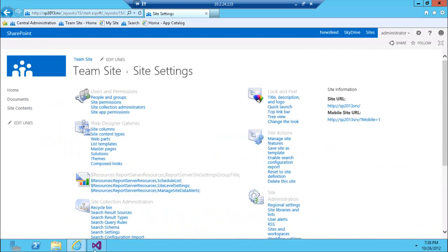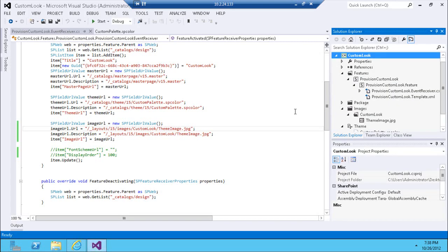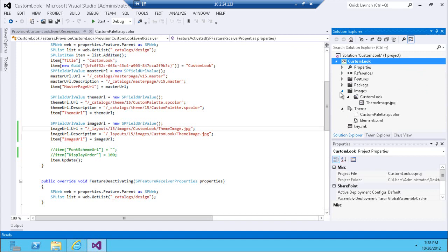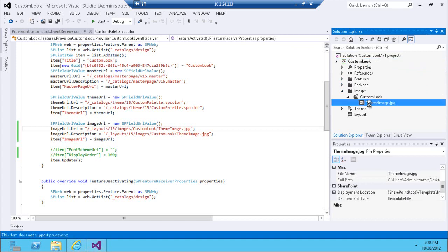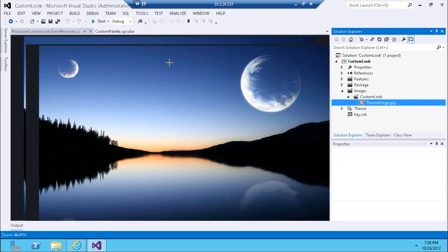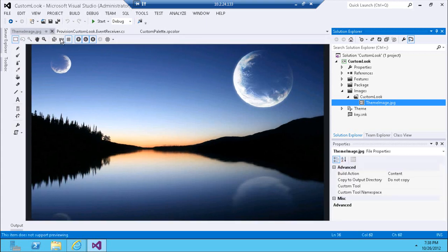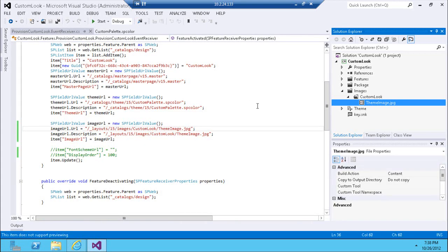Let's take a look at Visual Studio and how we can apply all of these changes. I'm going to create a brand new solution — I already have one here called 'Custom Look'. In this solution there are only a couple of things, including a custom image I downloaded from the internet that will be rendered as a background image, which is optional.